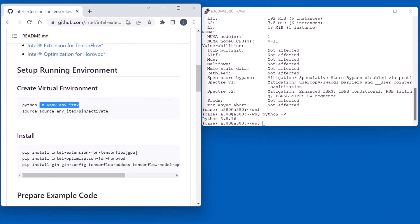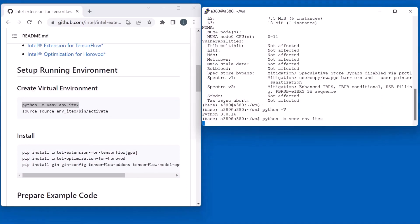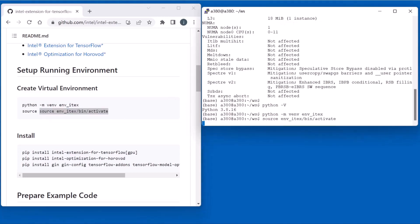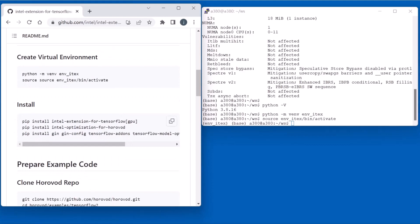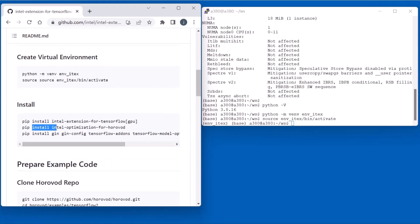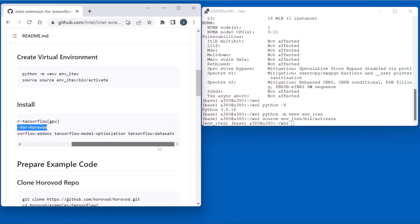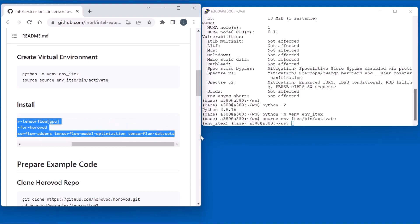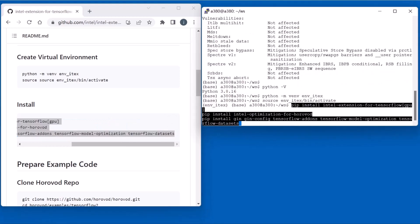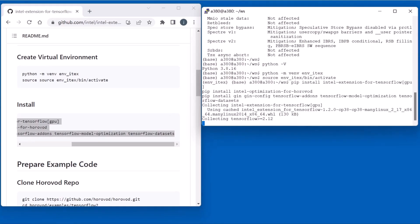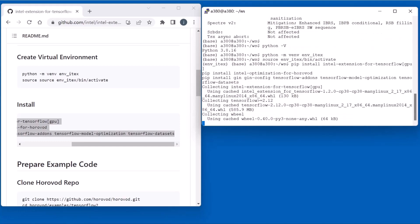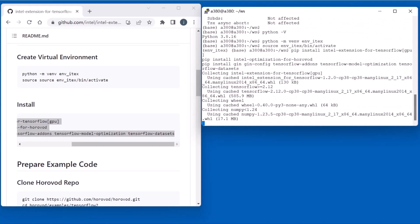Next, let's go to the step to set up this training. Set up, create the virtual environment, launch. Then activate the running environment. Next, install the Intel Extension for TensorFlow for GPU and Intel Optimization for Horovod and other packages. Copy-paste the installation command and run them. It will take several minutes.